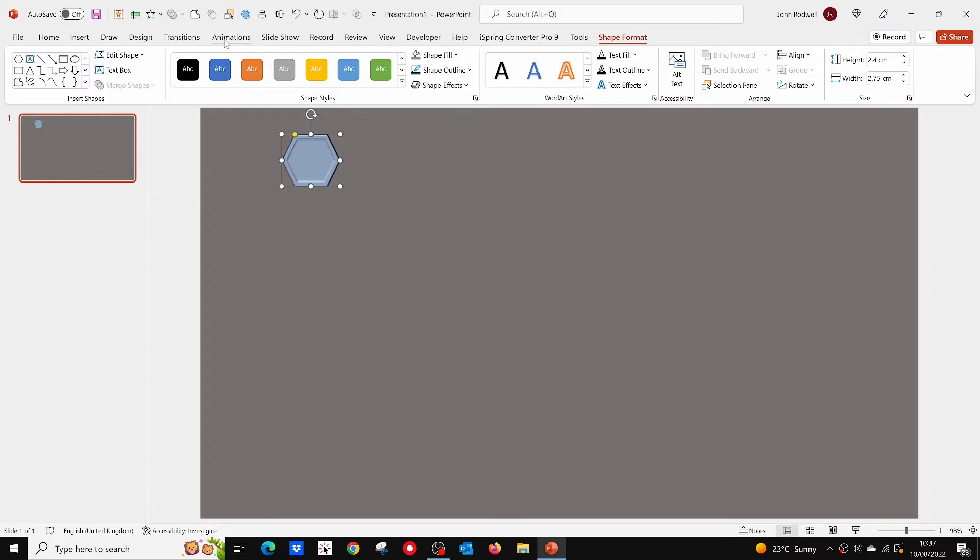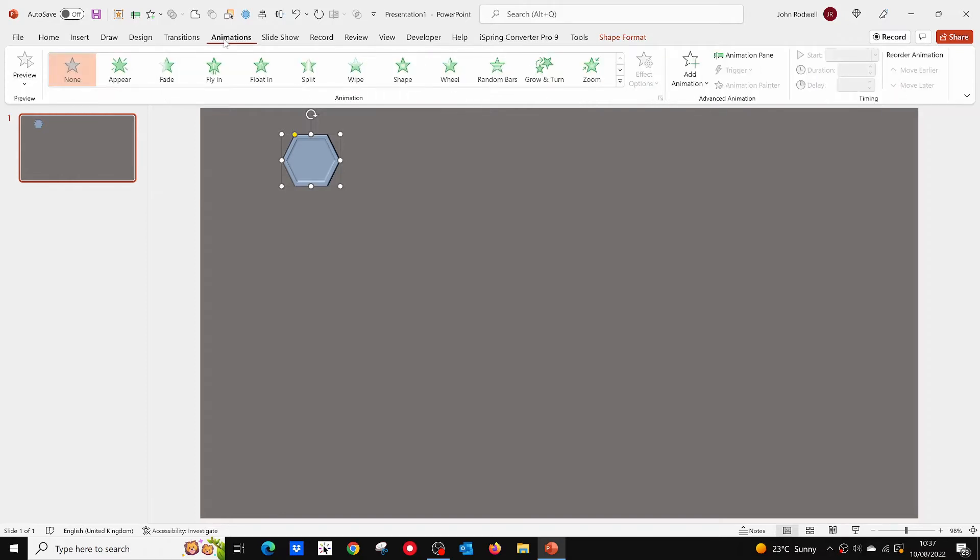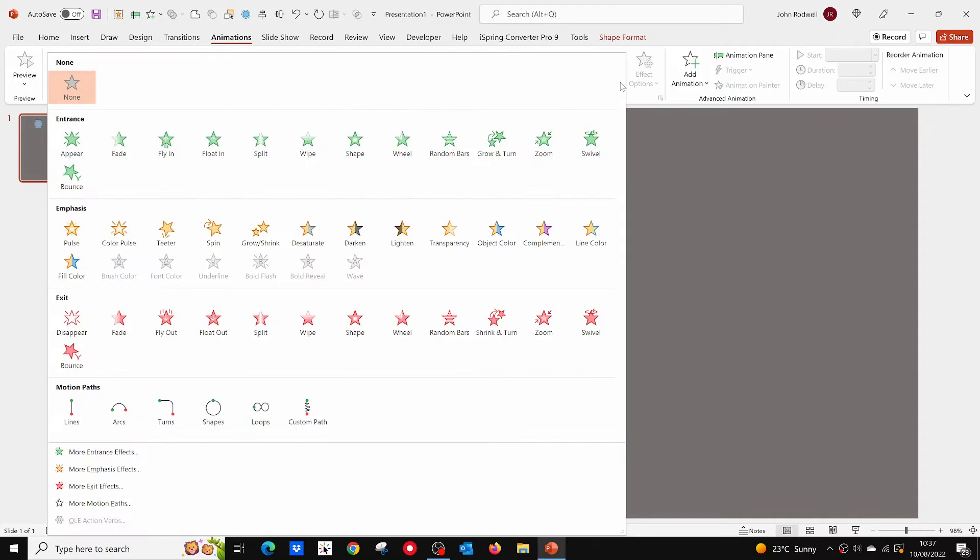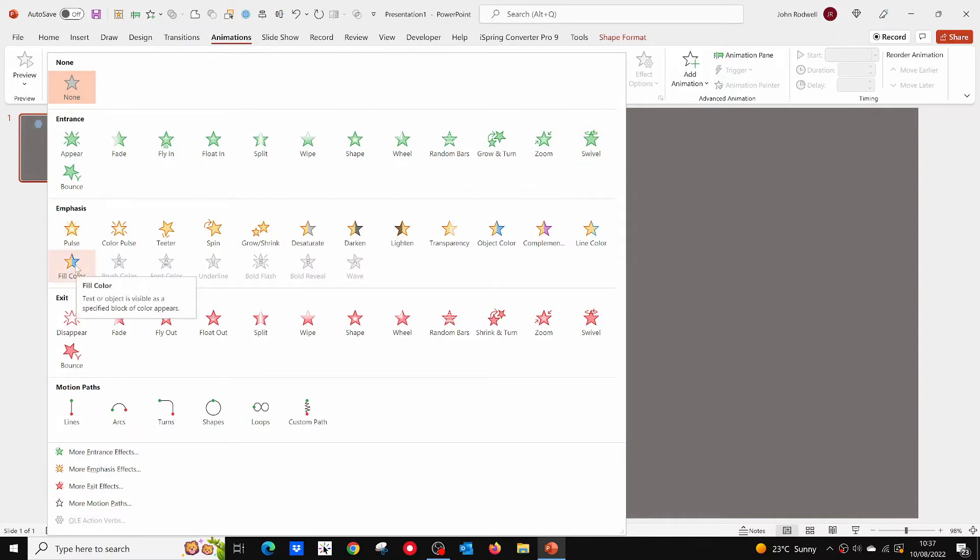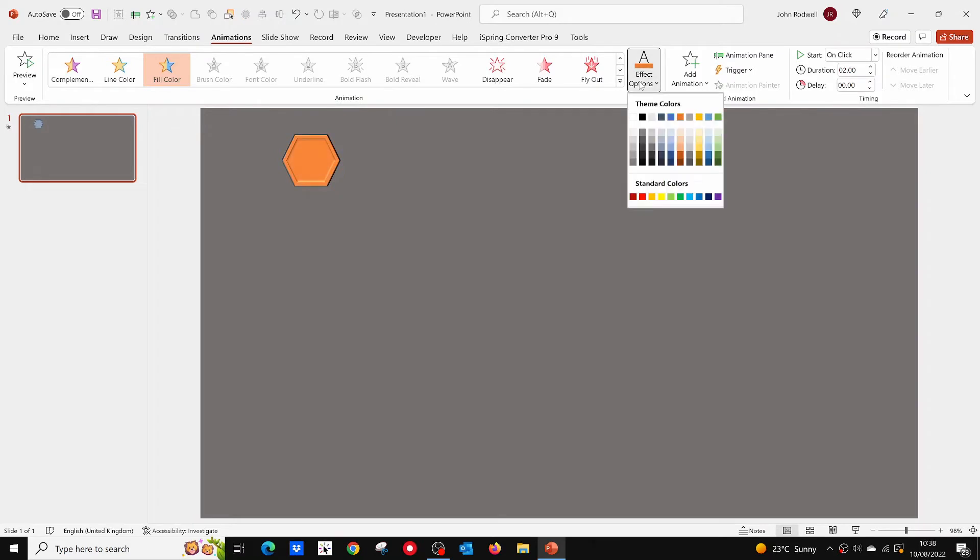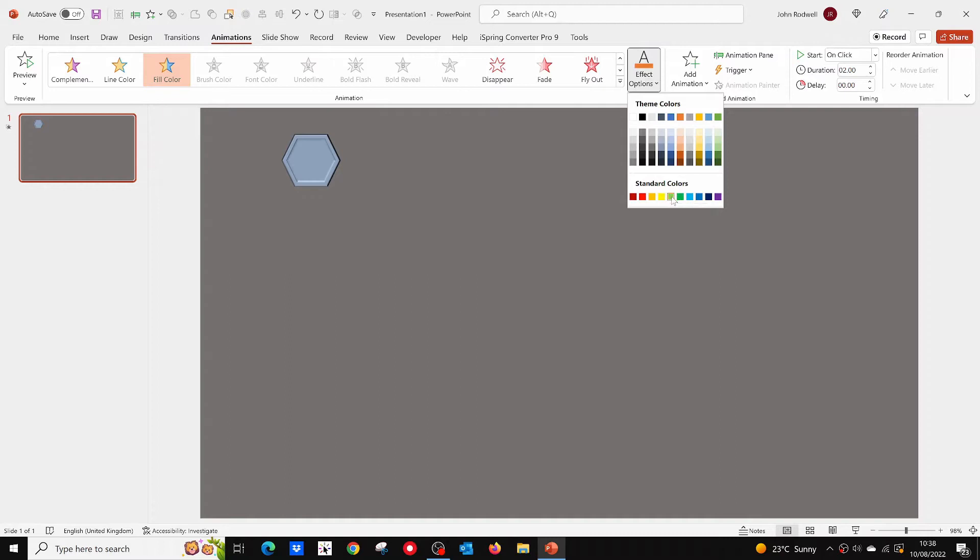Now open the animations tab. Select your hexagon, then add the emphasis animation to change the fill color to a bright green when clicked. What we are going to do is add all the animations needed to this first hexagon. After this, it will just be a matter of copying, pasting, and positioning.